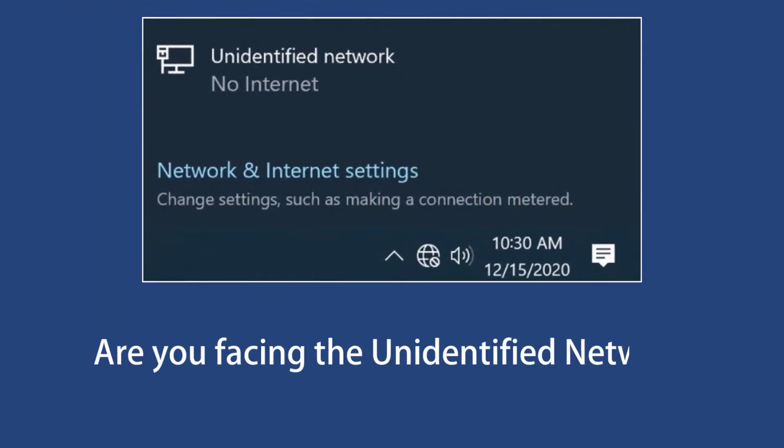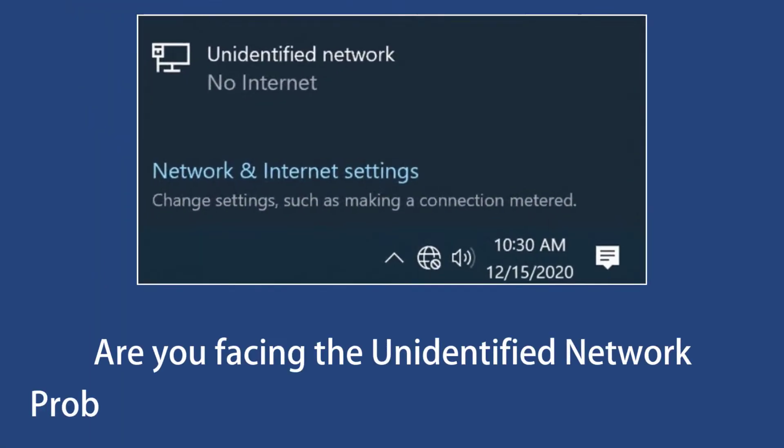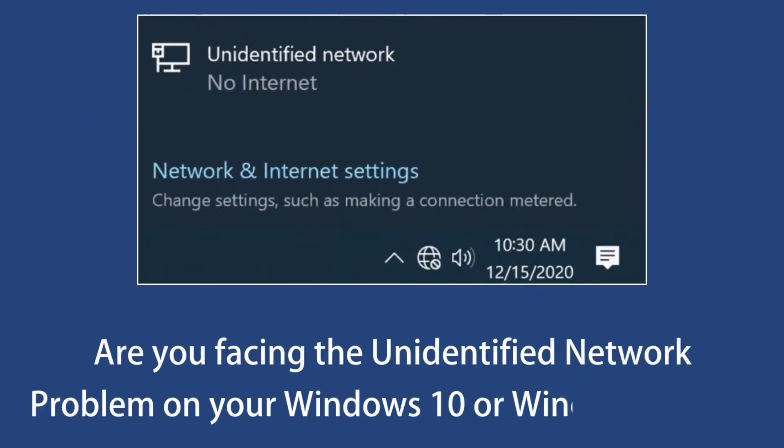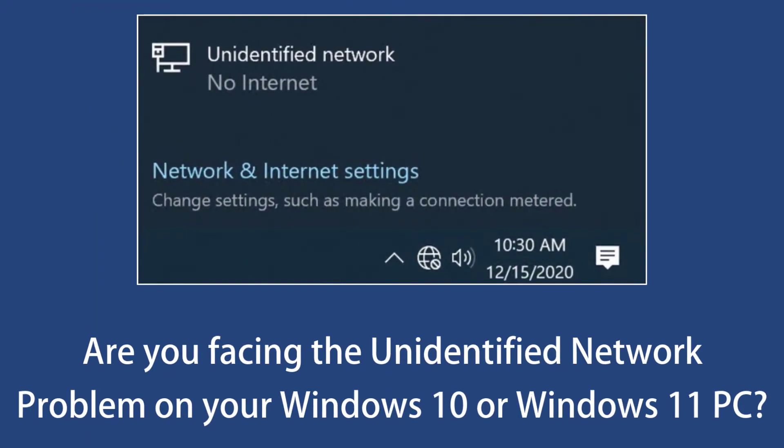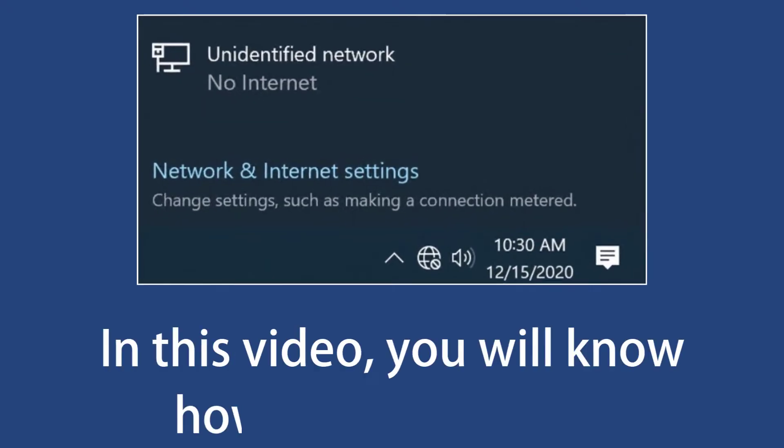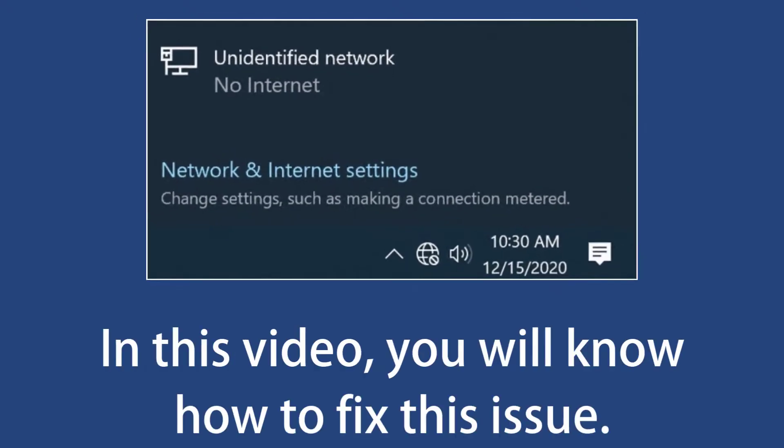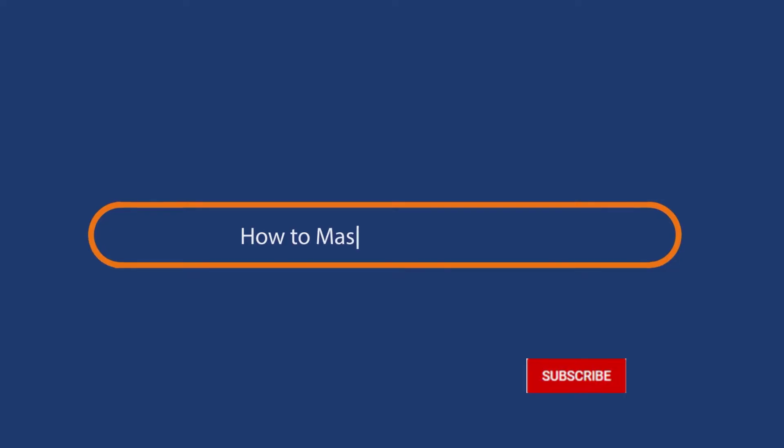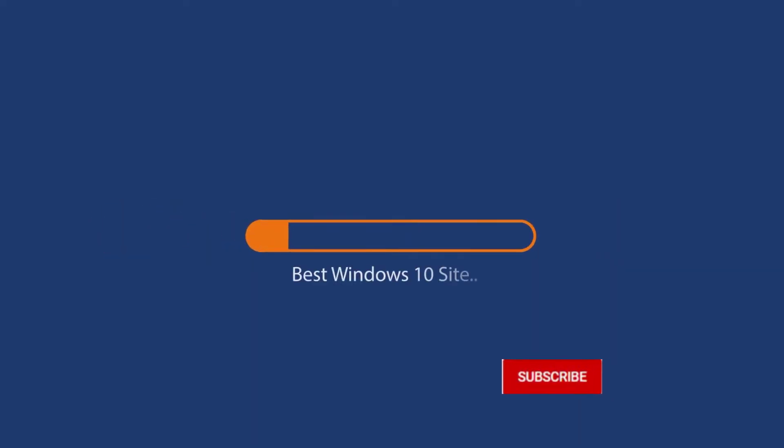Are you facing the unidentified network problem on your Windows 10 or Windows 11 PC? In this video, you will know how to fix this issue. Before we start this detailed guide, press the like button and subscribe to our channel in case you forget later.